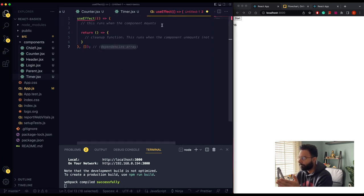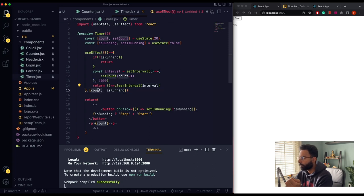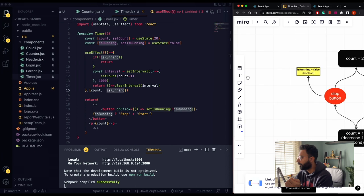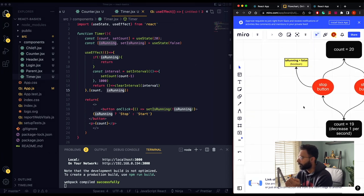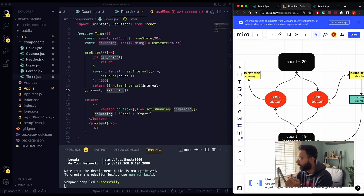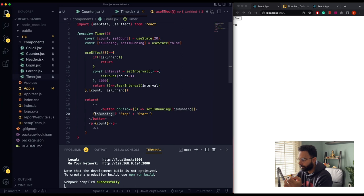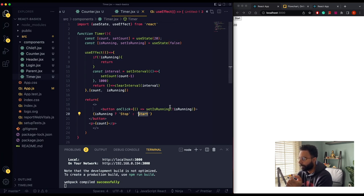So whenever our application mounts, this code runs. When it unmounts, clearInterval stops the counter. We have two dependencies: count and isRunning. isRunning always toggles between true and false. When it's true the button shows Stop; when false it shows Start. Right now isRunning is false, so we see the Start button.